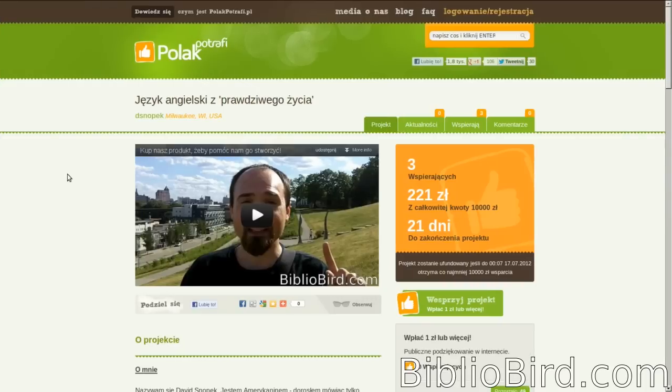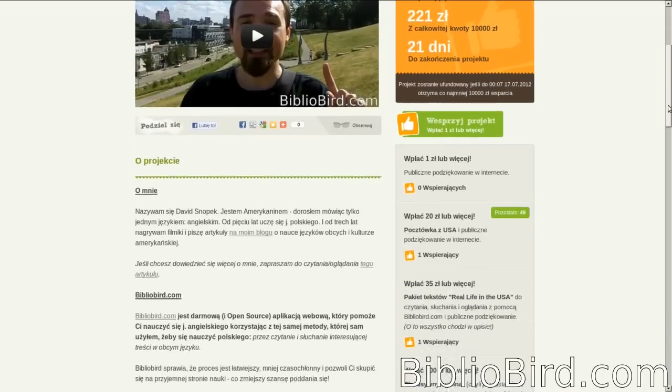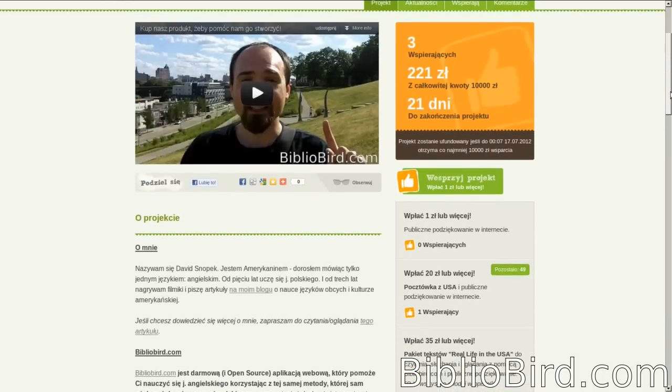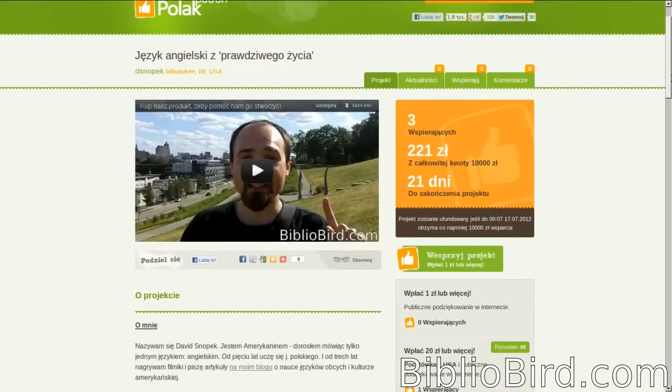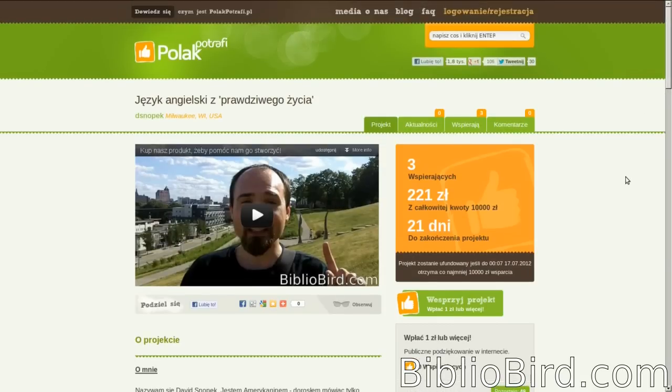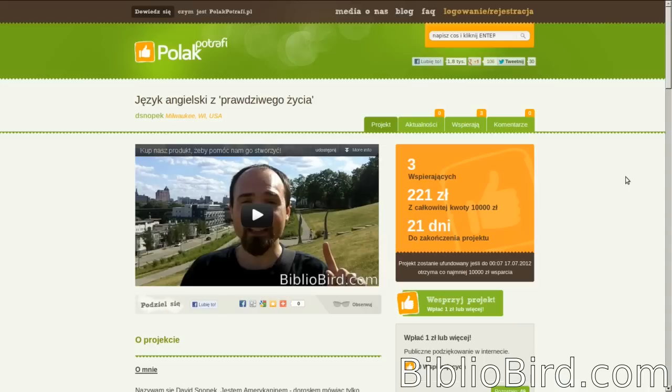We decided to do our pre-sale on a Polish crowdfunding site, PolakPotrafi.pl. We decided to do this because it would allow us to write the description in Polish, as well as support payment methods that were convenient for Poles, which makes sense since the majority of my audience is from Poland, and the product that we're pre-selling is geared really only to native speakers of Polish learning English.